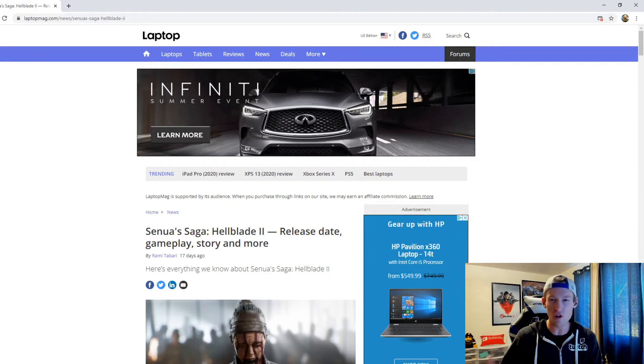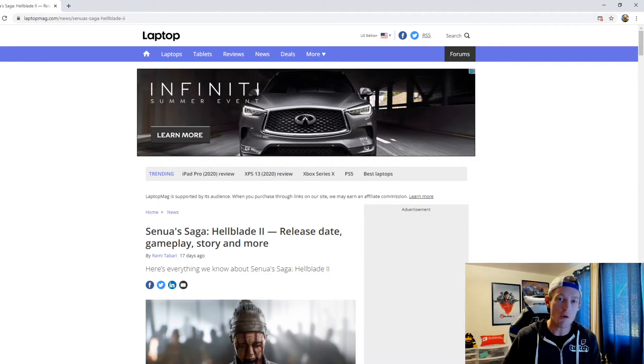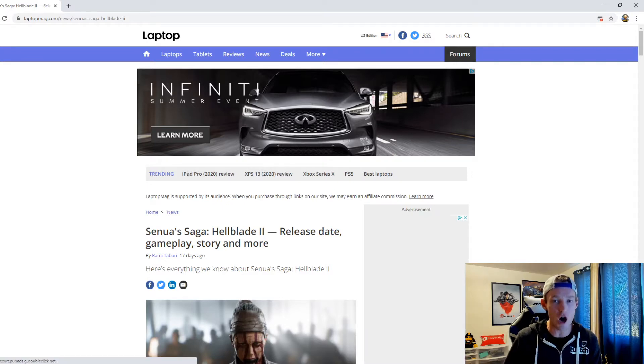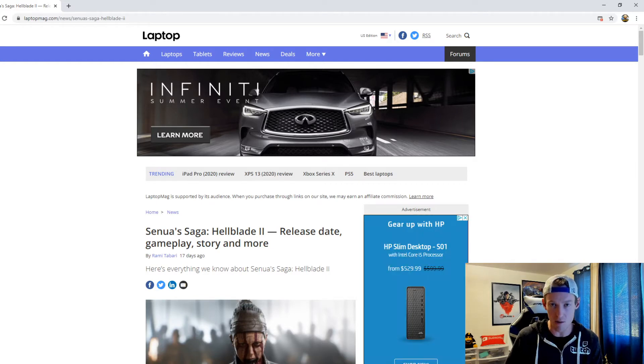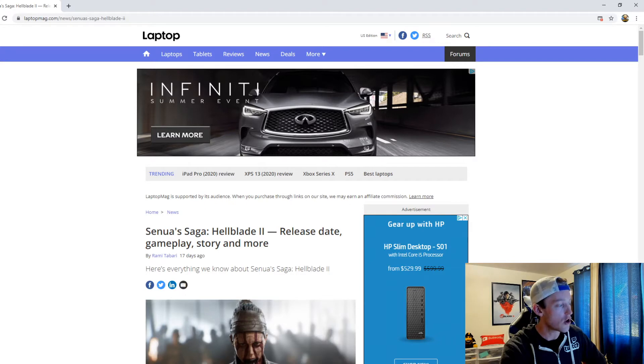There's still a lot of mystery surrounding this title. I wanted to go ahead and talk about everything that we know now about Hellblade 2 with some of the recent updates that have come up. So let's talk about it.